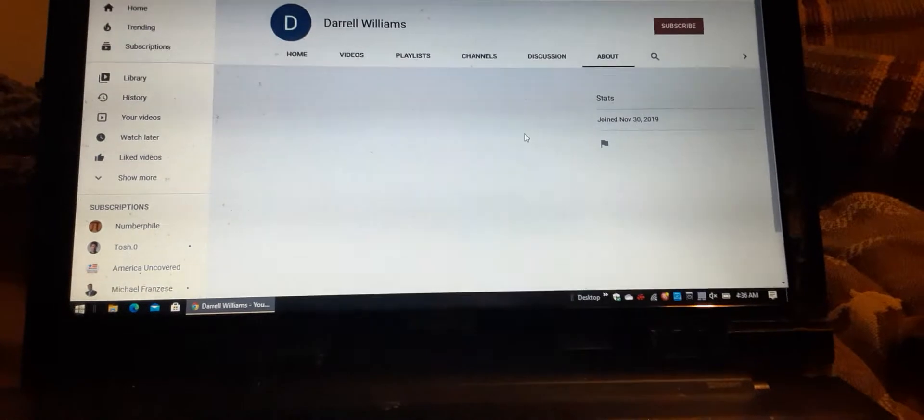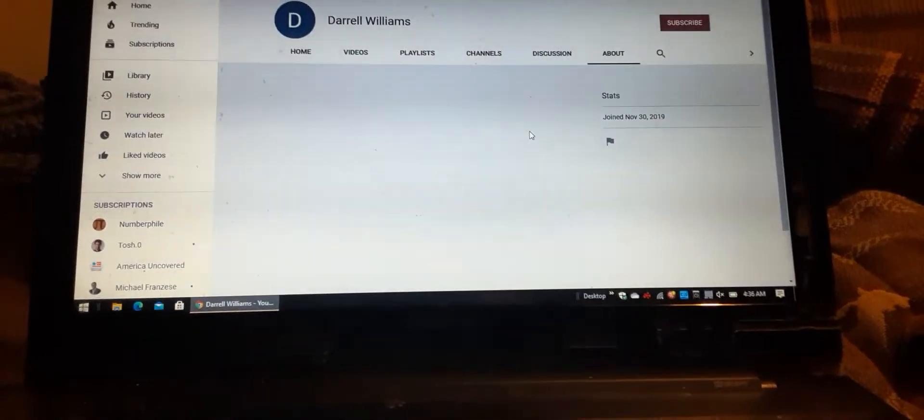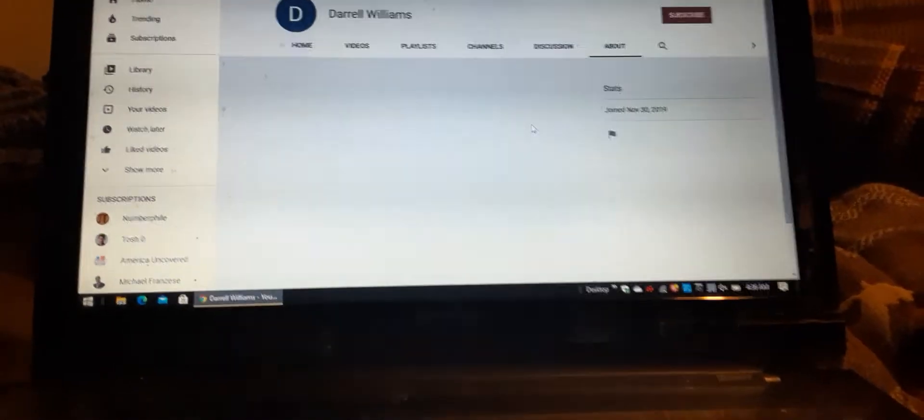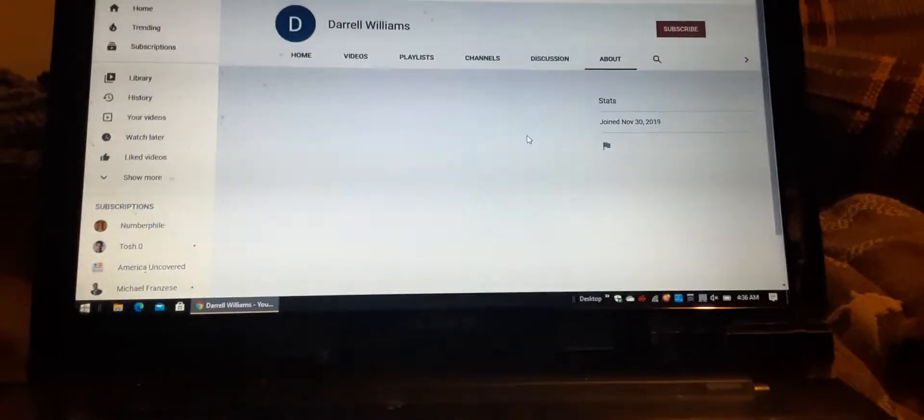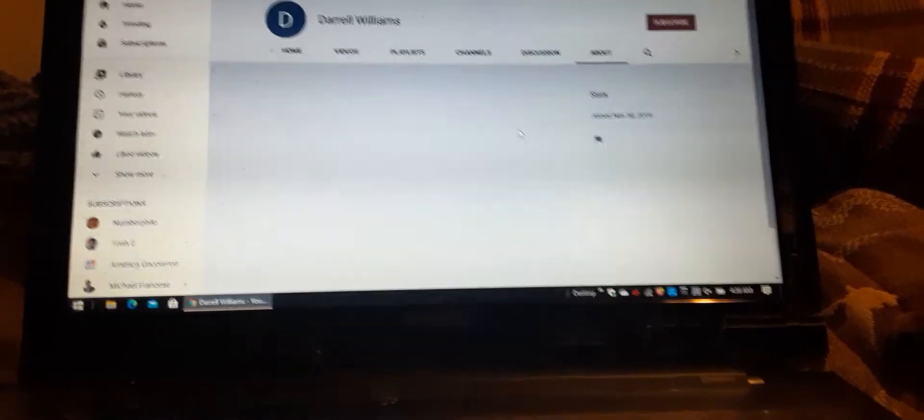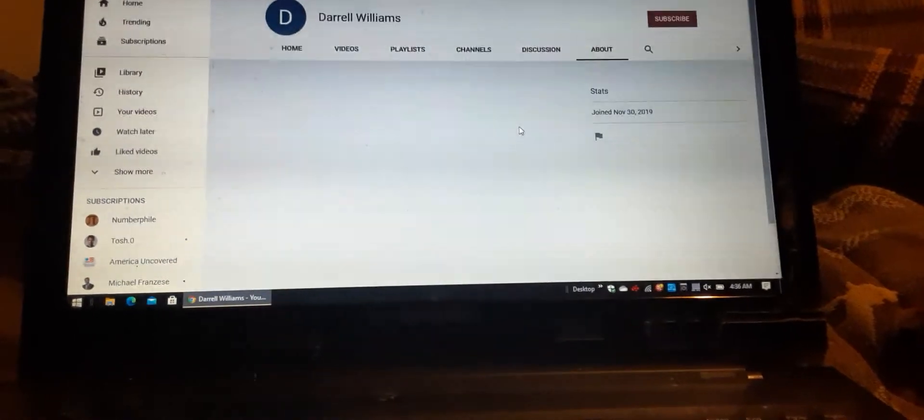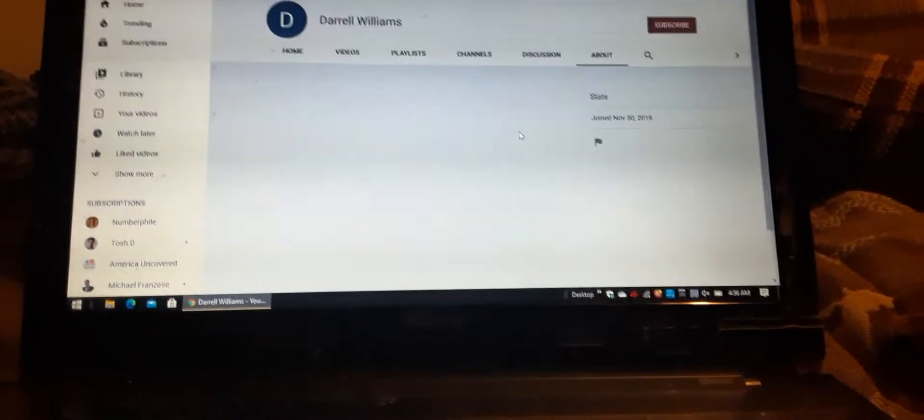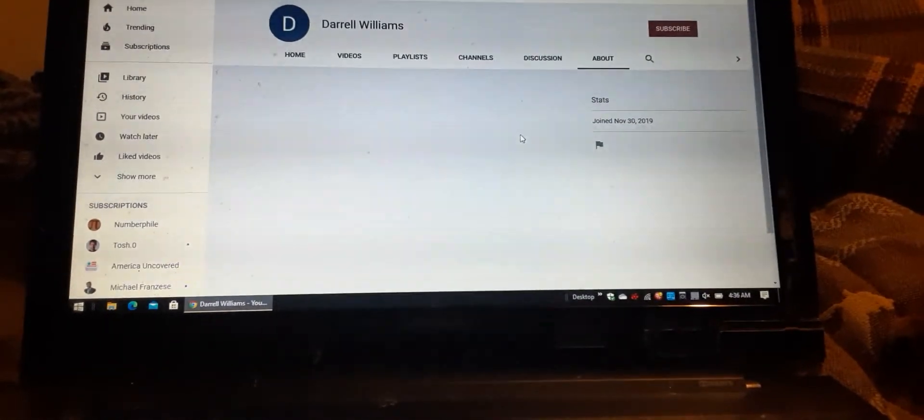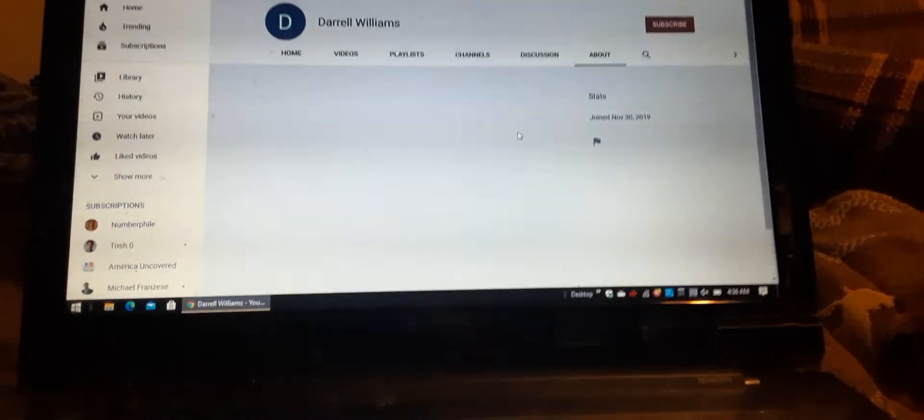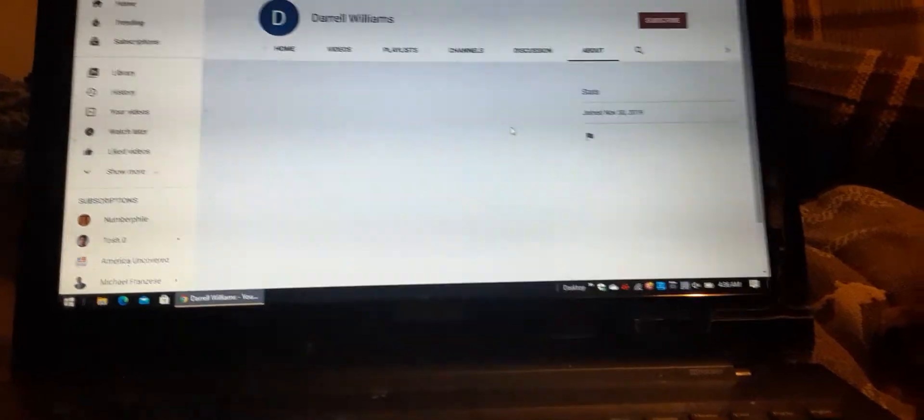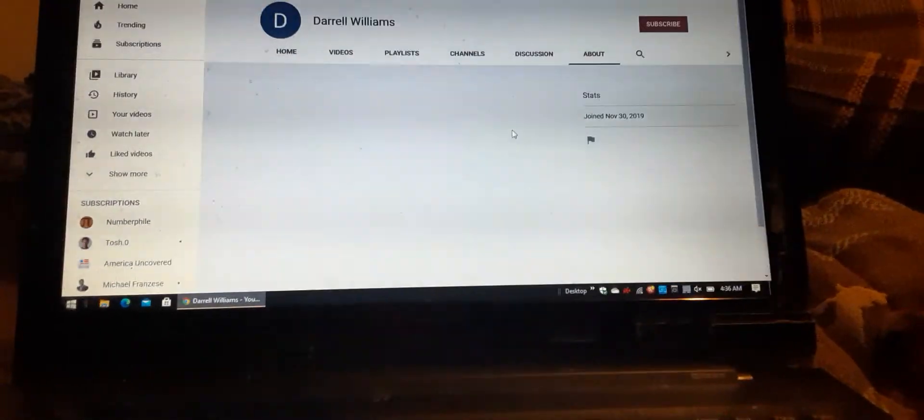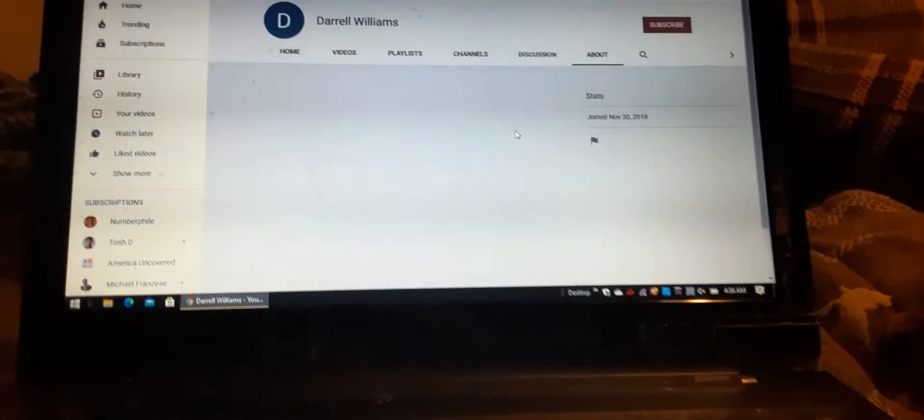It's ridiculous. You can totally tell too because you can post something full of common sense and it doesn't get any likes or anything like that. And then someone will post something completely stupid and outlandish and they get a thousand thumbs up.